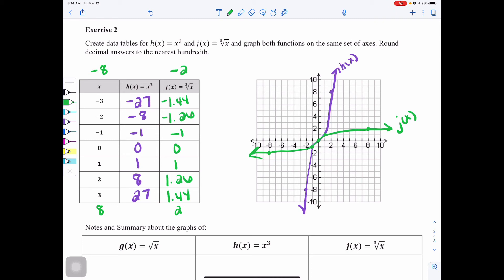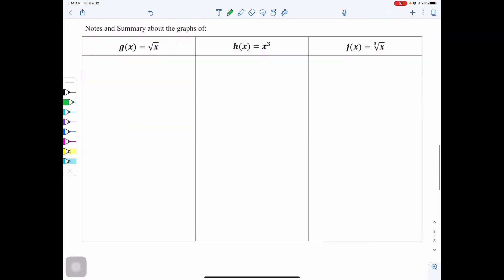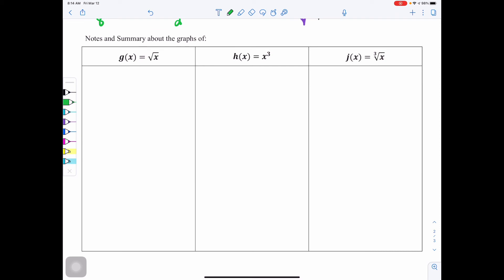Now you can see a similar thing has happened — it has turned, but this time because it was cube root of x we're allowed to have negatives, which is why you see portions of the graph below the x-axis. We're going to use these functions going forward in the chapter. We've talked about x squared before; our newest functions are square root of x, x cubed, and cube root of x.